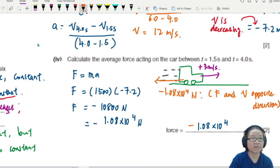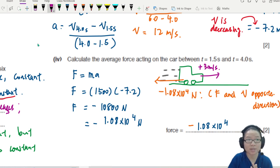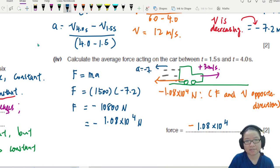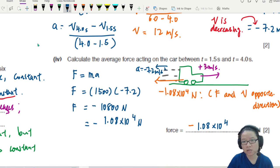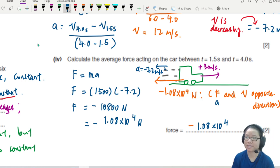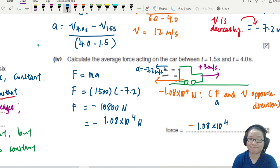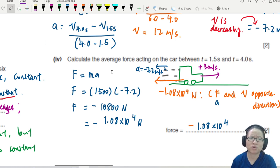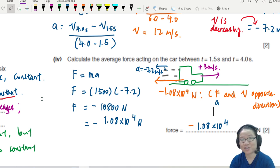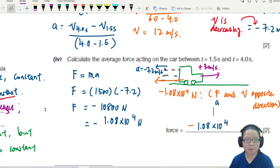Not just f and v, but the acceleration — negative 7.2 m/s² — is also in the opposite direction to velocity. F and a are always in the same direction, as shown by the equation F equals ma. So don't ignore the negative sign; it plays an important role in describing motion. That's it for this question — see you in the next one.